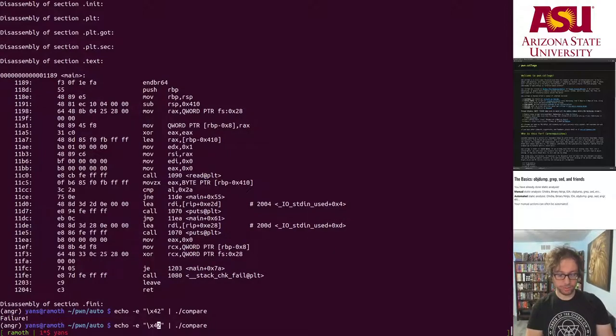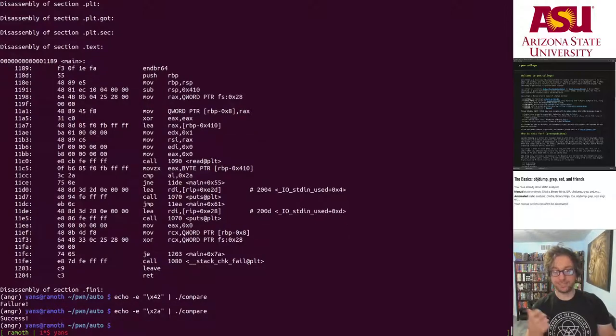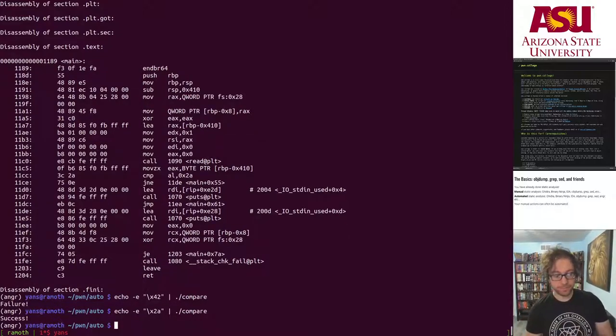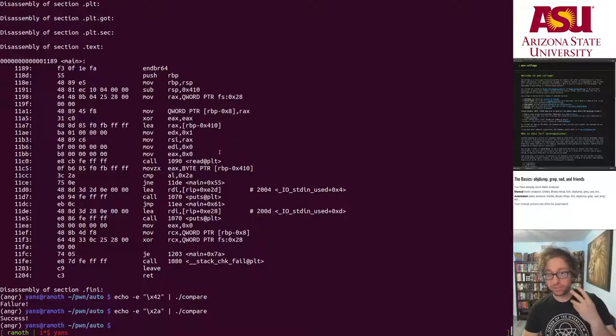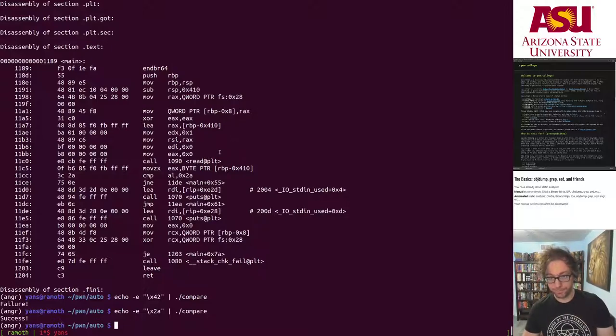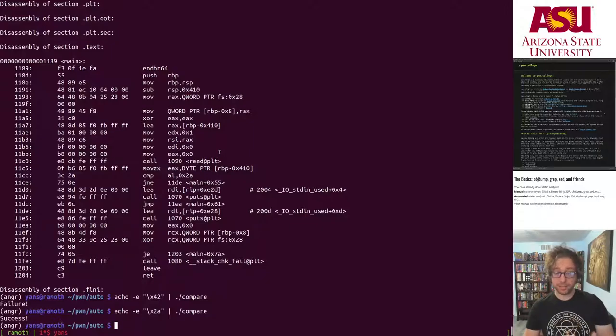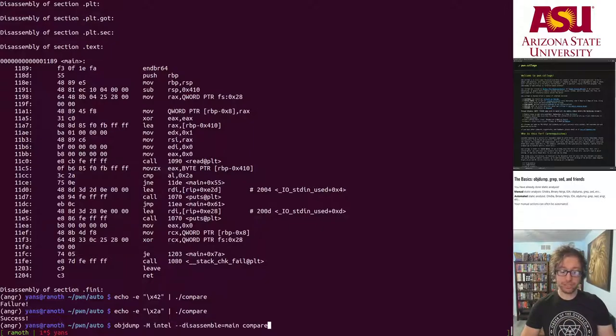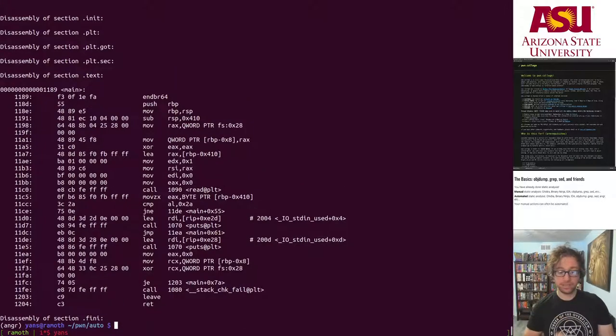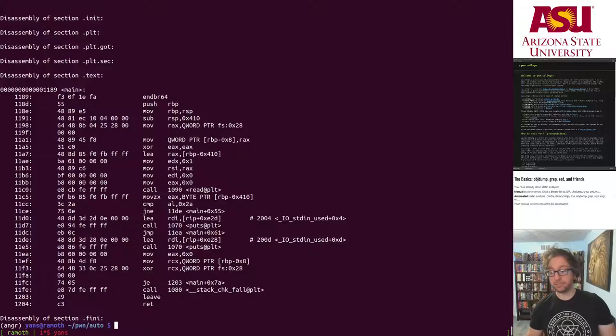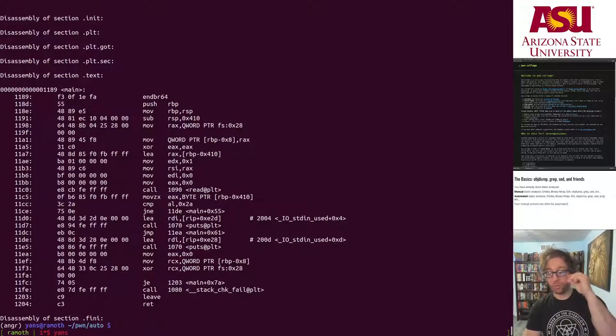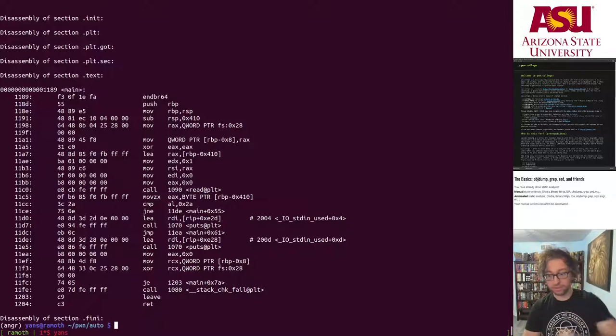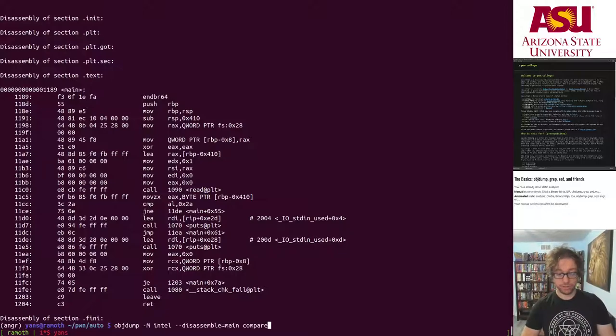I hit compare and it gives me a failure. Not hex 42, 2a. Alright, success, and I have the flag. This was a manual analysis done using objdump. Turns out I can automate this. Imagine that I'm creating an automated system that will take a look at this binary and figure out what is the answer.